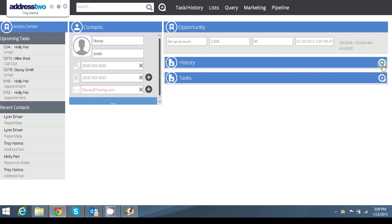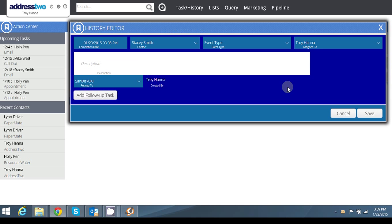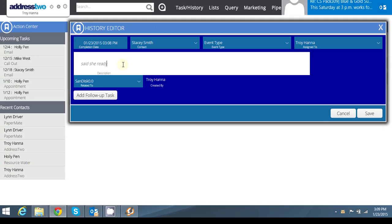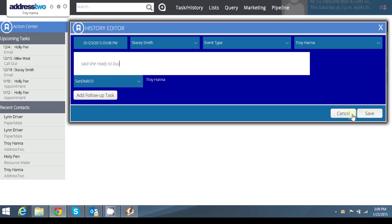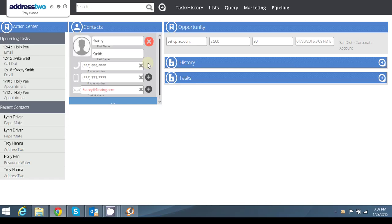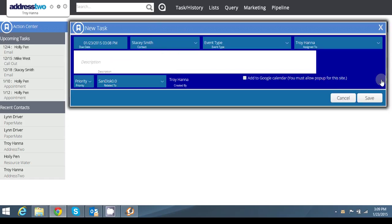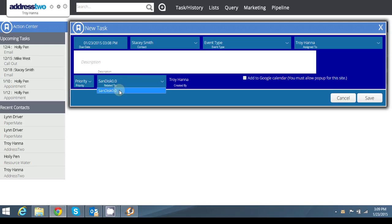I can add any history that I want by just clicking the plus button and saying, you know, said she's ready to buy. I can also add any follow-up tasks that I need to do. And then if there's no real history or anything yet, I can also add just a straight task that'll appear on my task dashboard associated with ScanDisc and that particular pipeline.